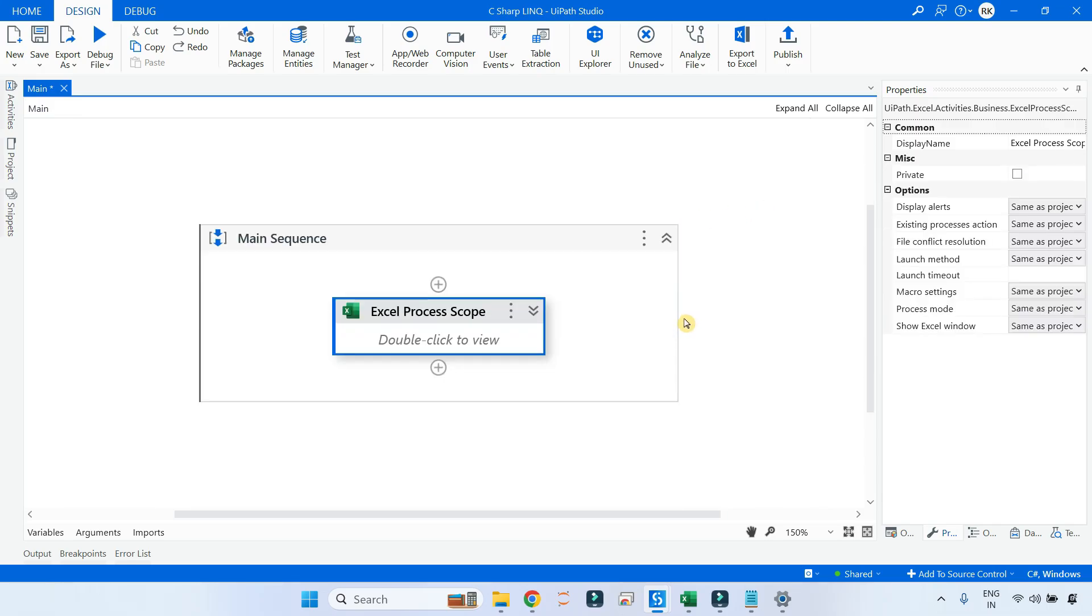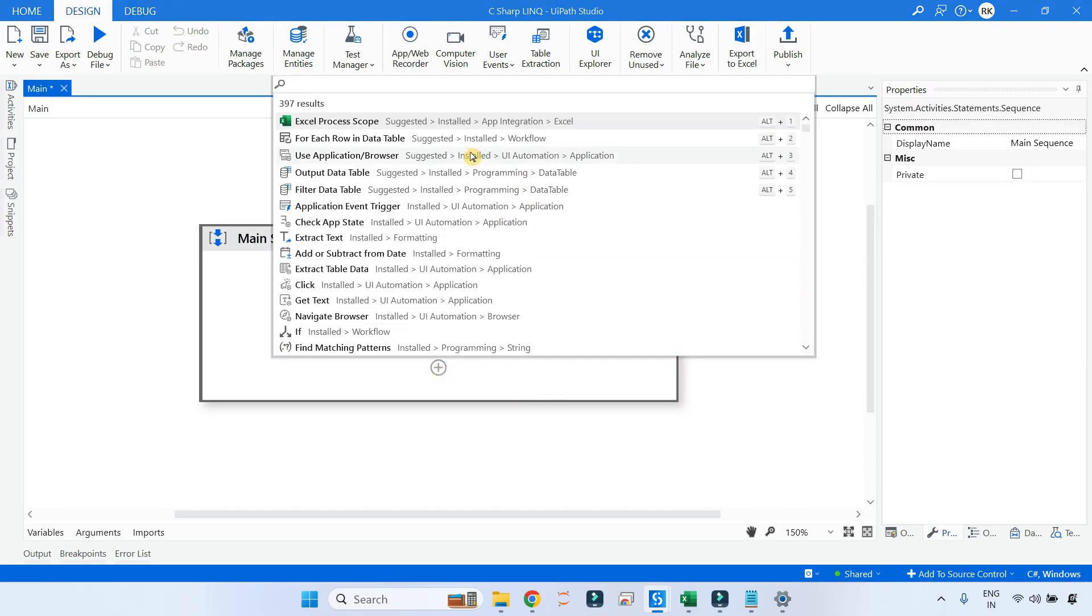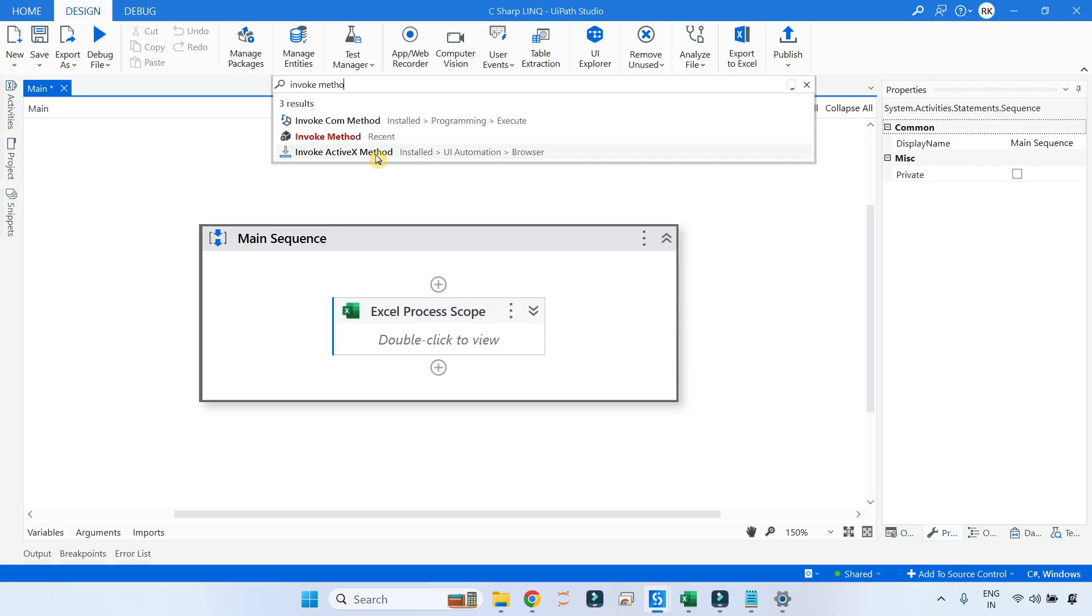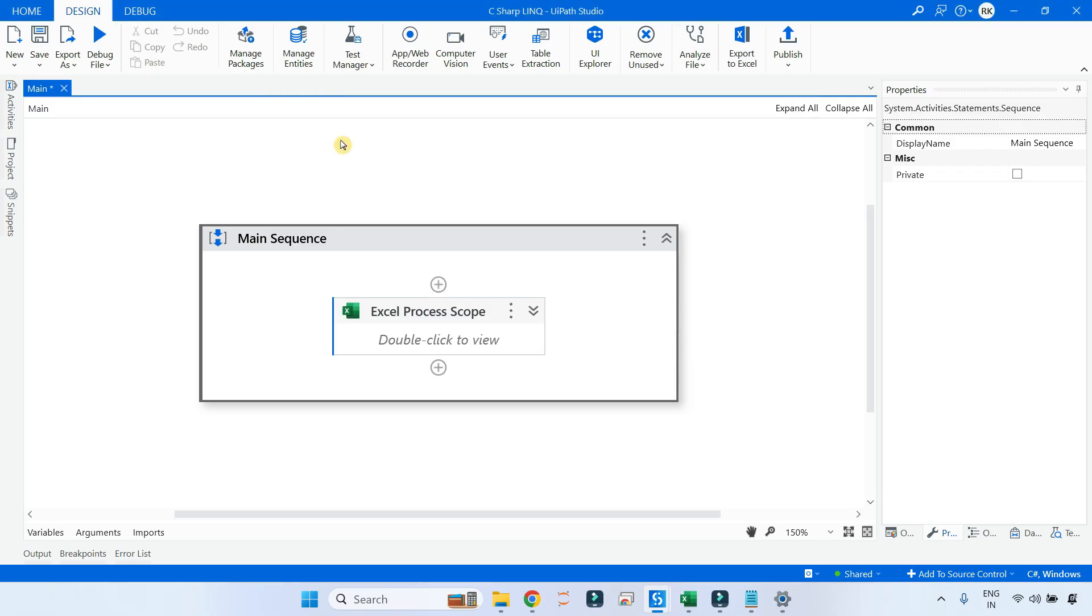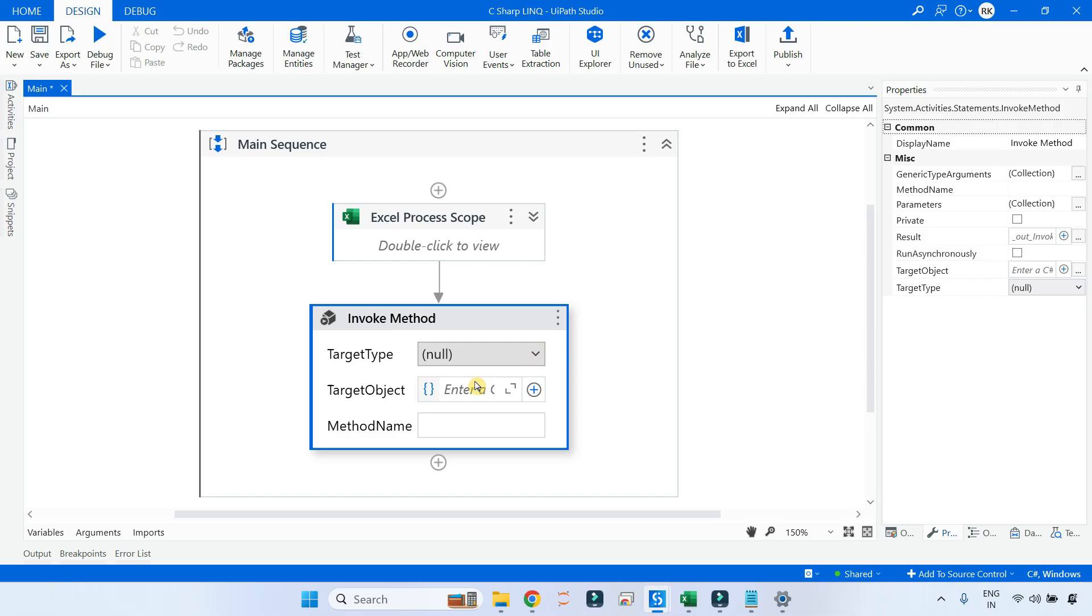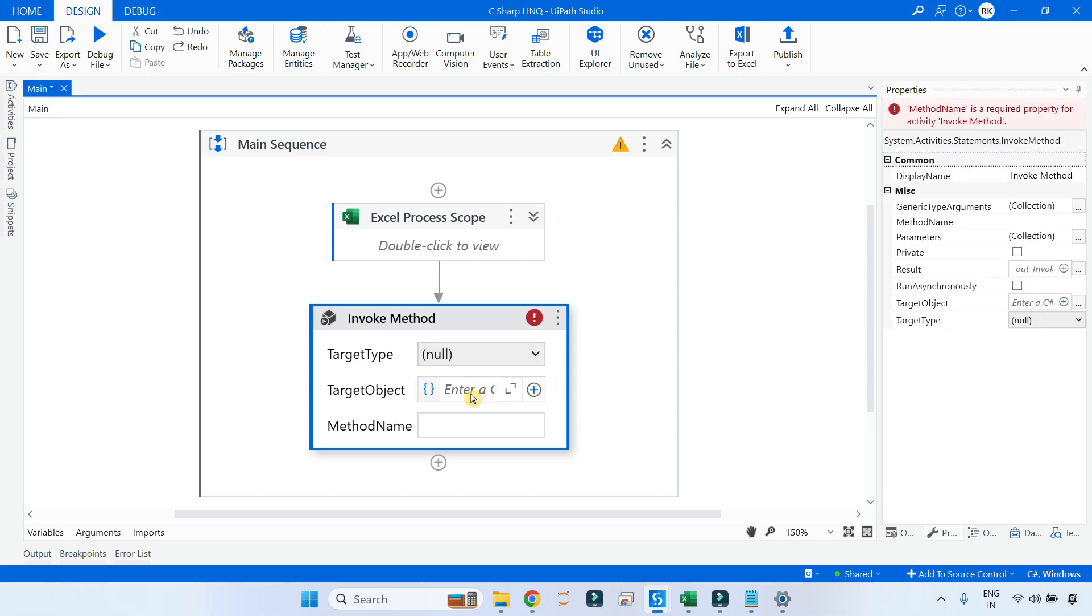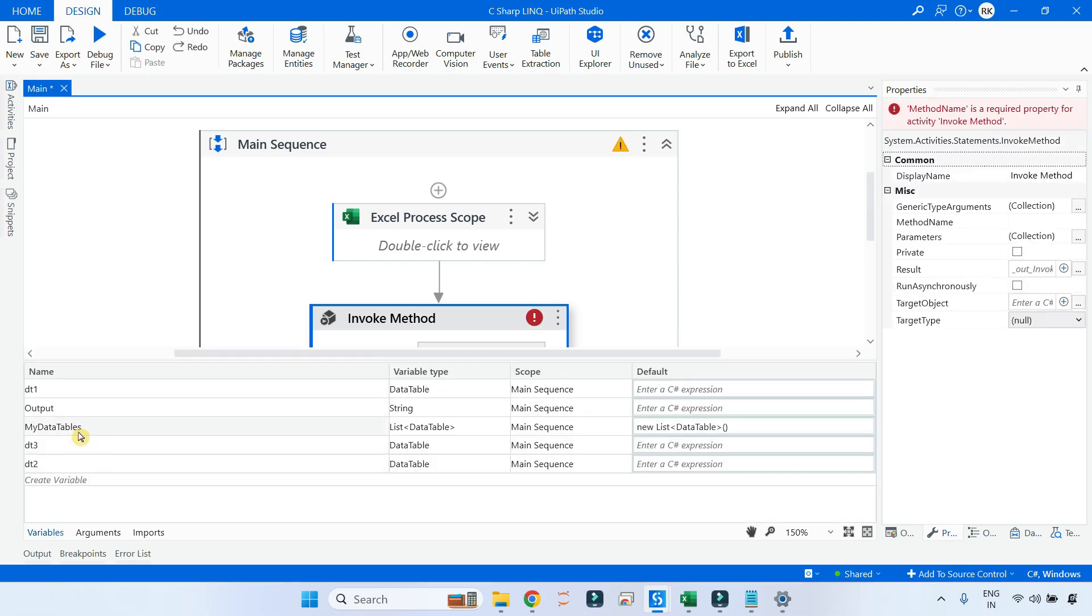Now to create a list, there are different ways. I will use something called Invoke Method. In the invoke method, I will first put a list. So for that I have created a variable called my data tables, and this is a list of data tables.